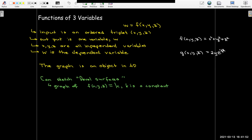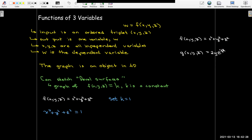For level surfaces, we choose a value k and look at its graph, which will be a surface in 3D. It doesn't have to represent a function — it's just a level surface for our function. For example, with f of x comma y comma z equals x squared plus y squared plus z squared, choosing k equals 1 gives the level surface x squared plus y squared plus z squared equals 1, which is the whole sphere with radius 1.